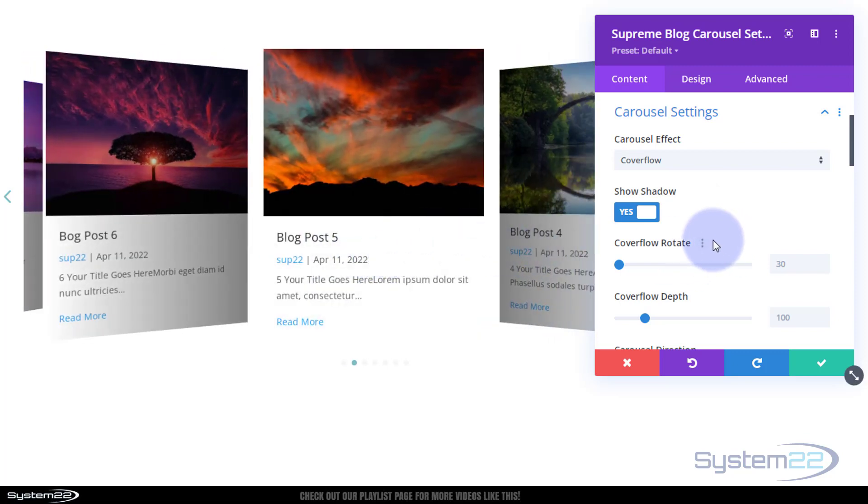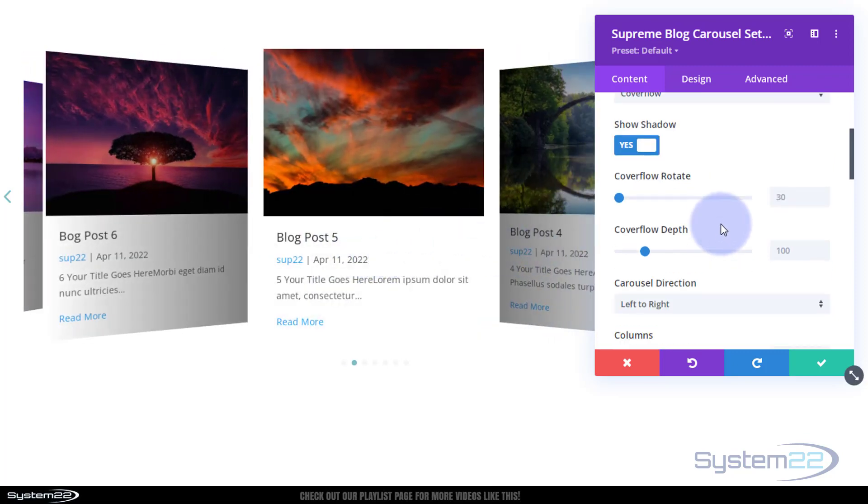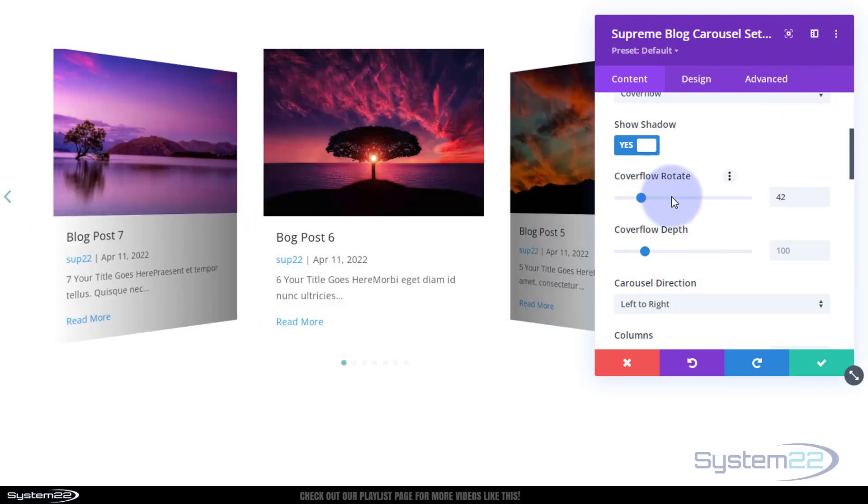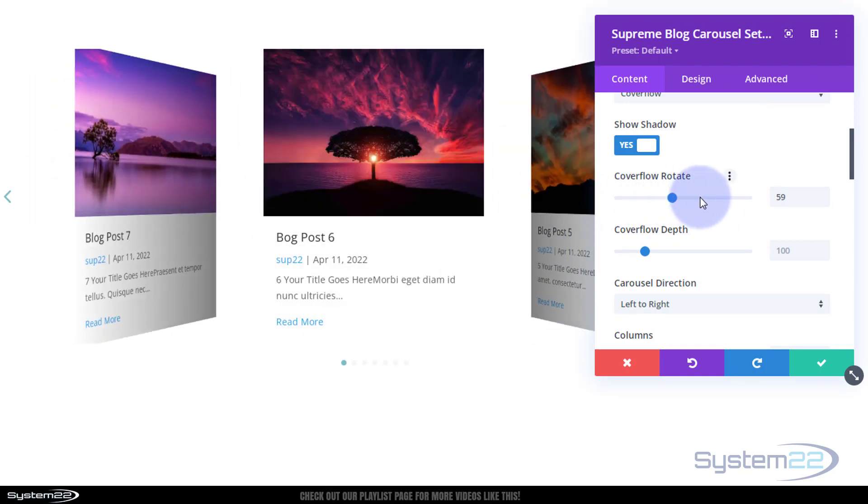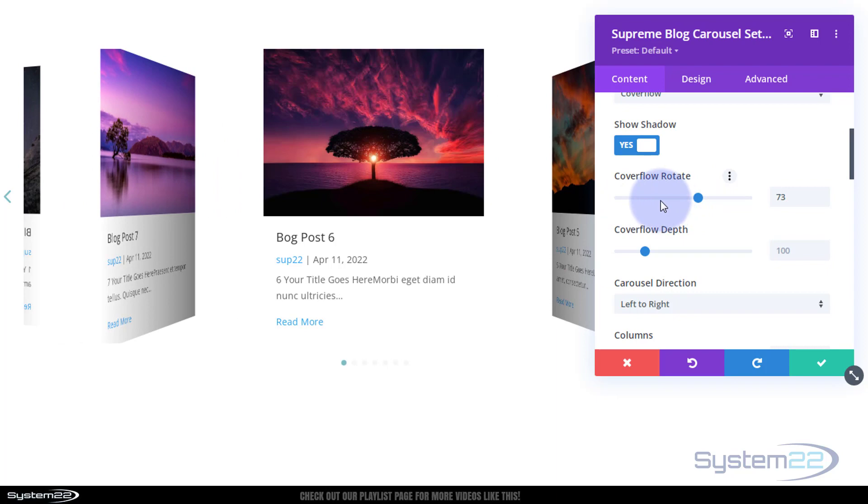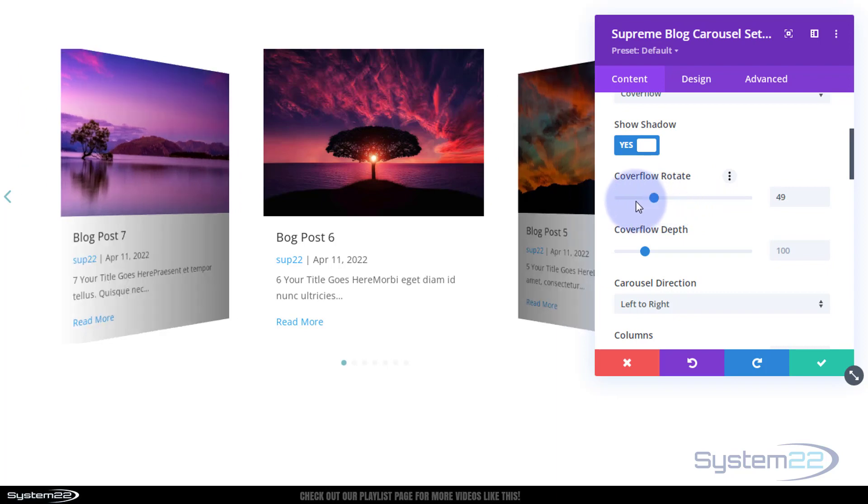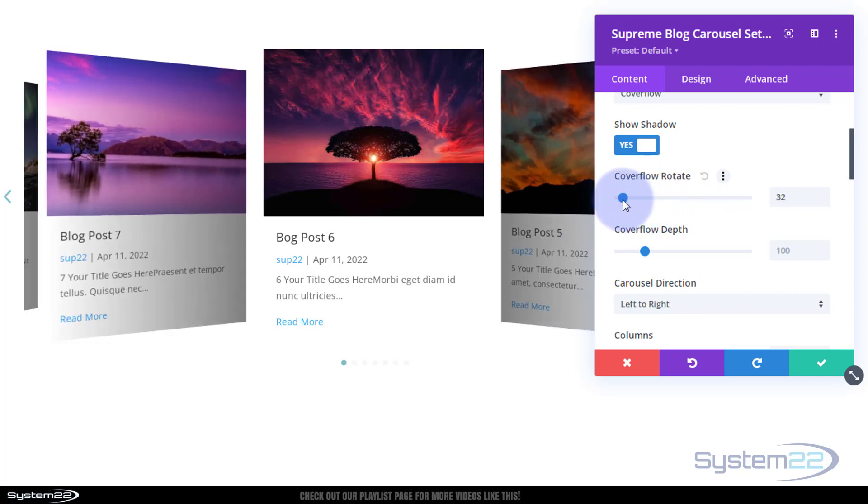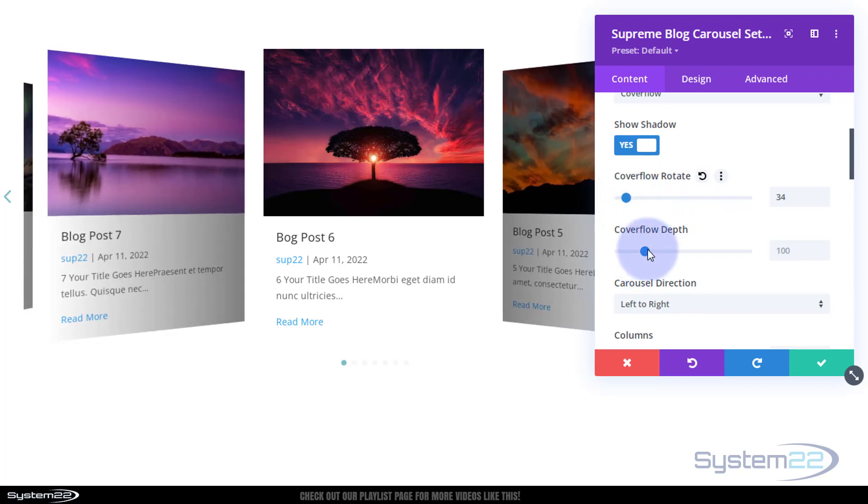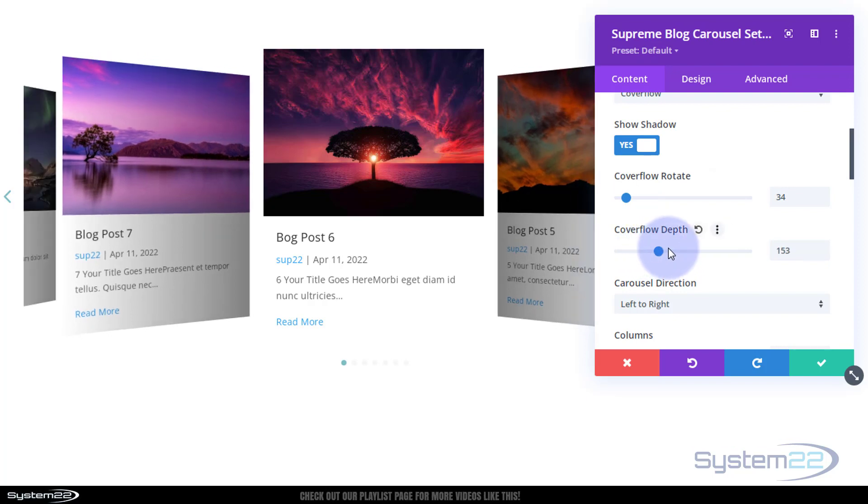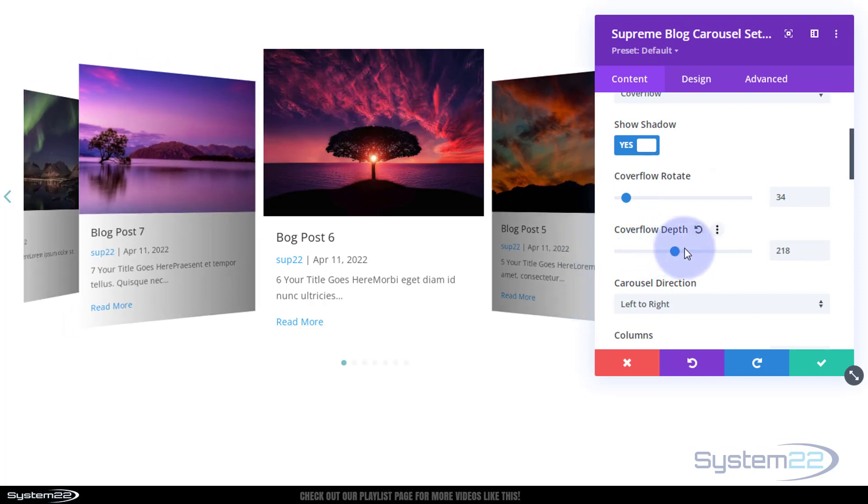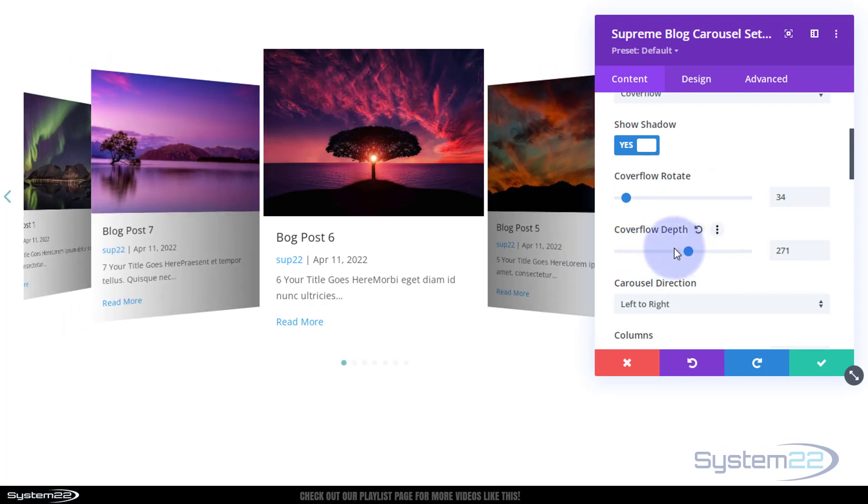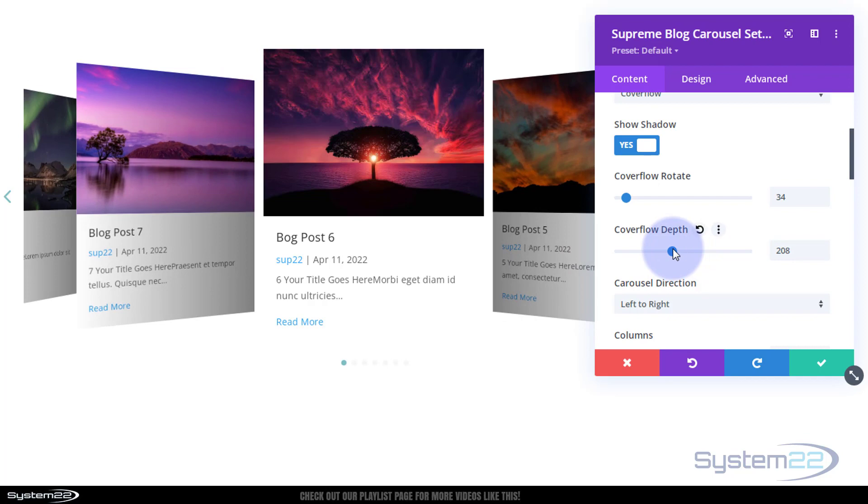What that does, it gives the ones either side a bit of shadow there which gives it that kind of 3D type effect. Cover flow rotate, if I play with this you'll see it turns the cards how you want them so you can make this look how you wish. Cover flow depth is the sort of sides of the ones to the right and left there.